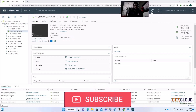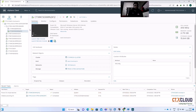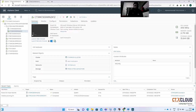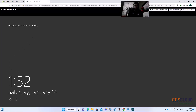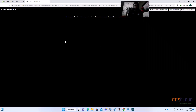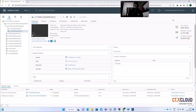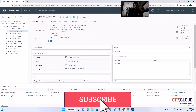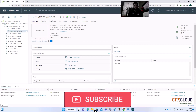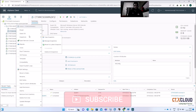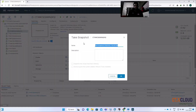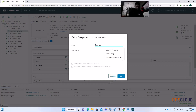Let me quickly refresh my vCenter. My golden image has been powered off. Now right-click and take a snapshot. Give the snapshot a name like 'Golden Image'.